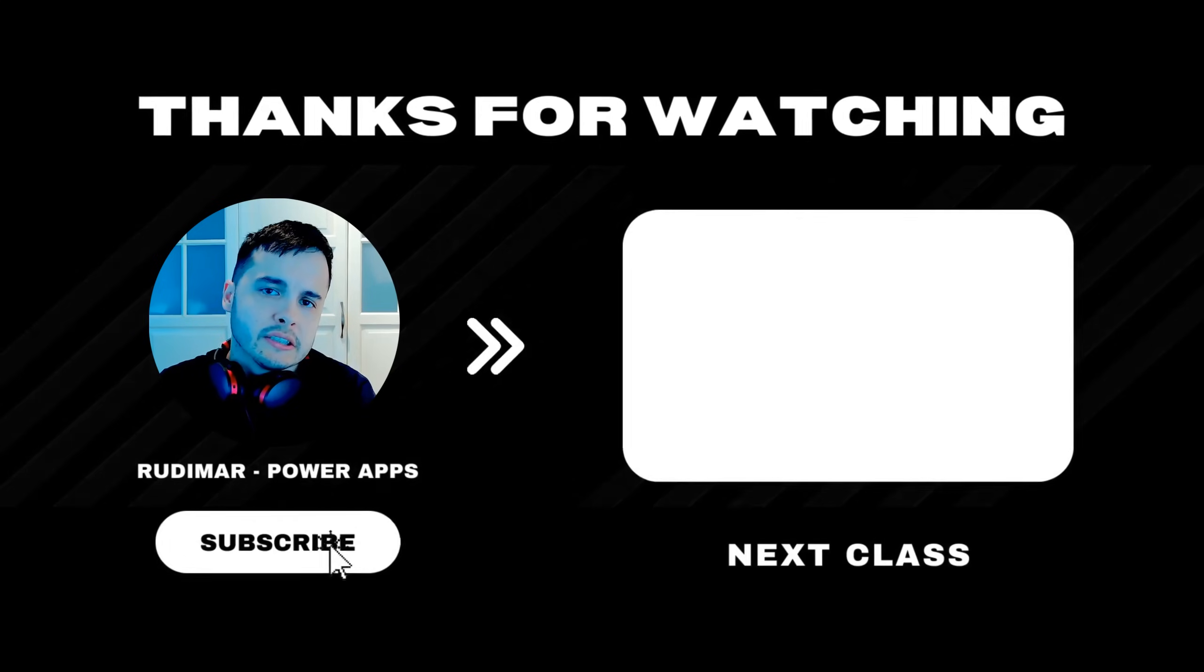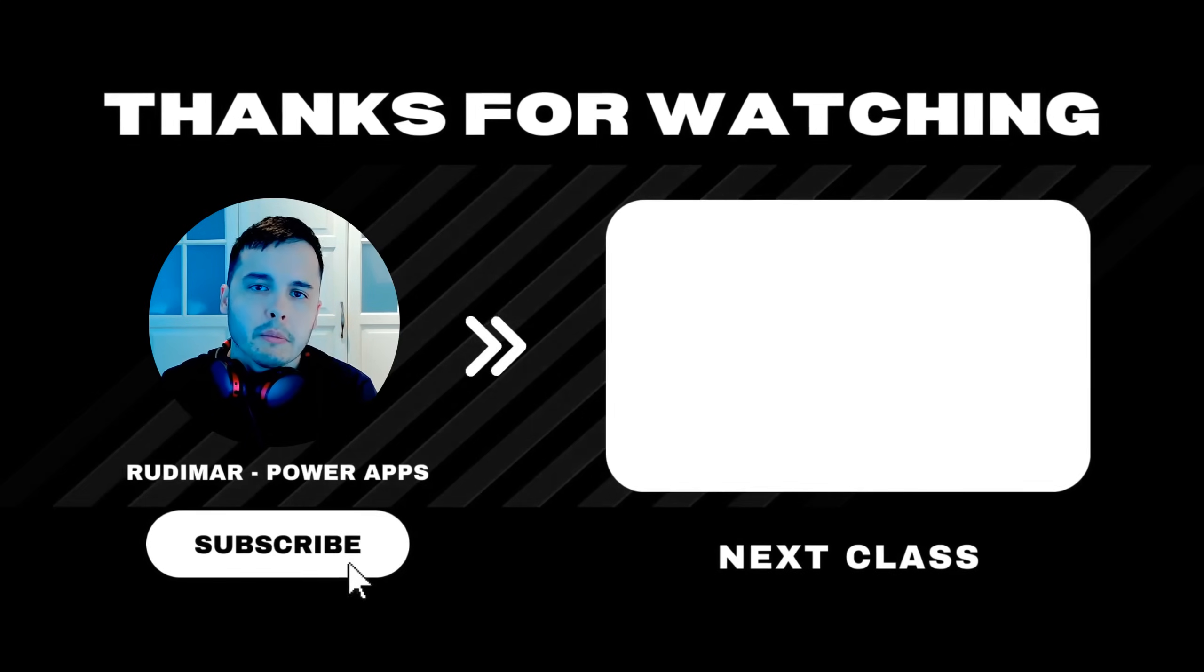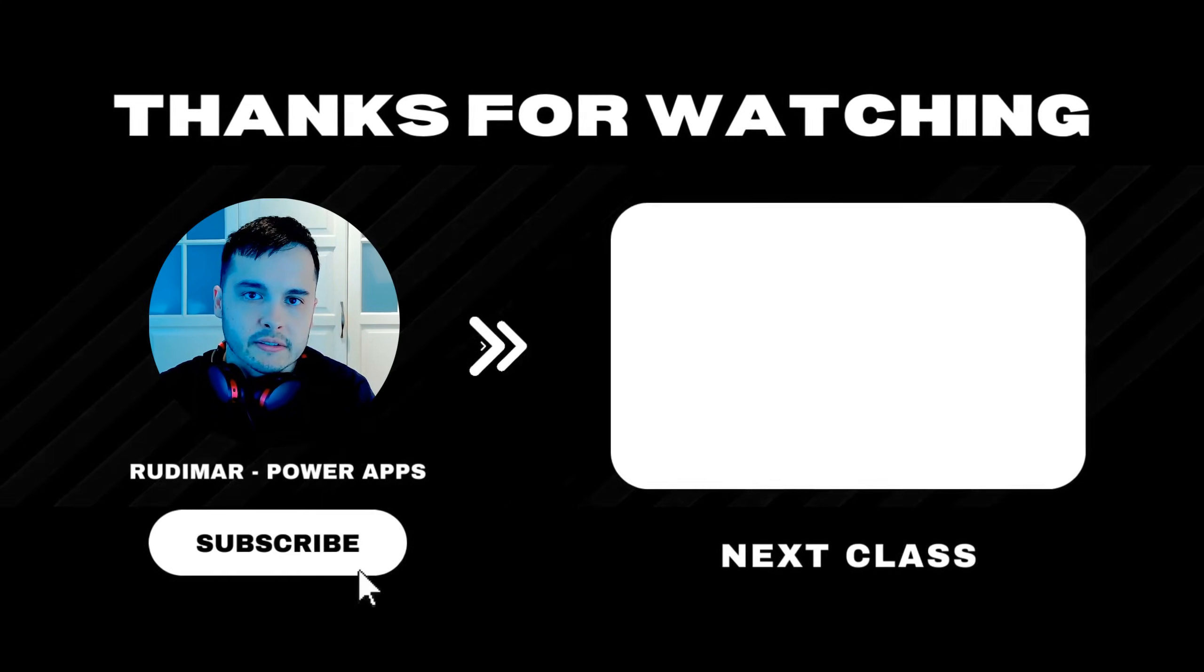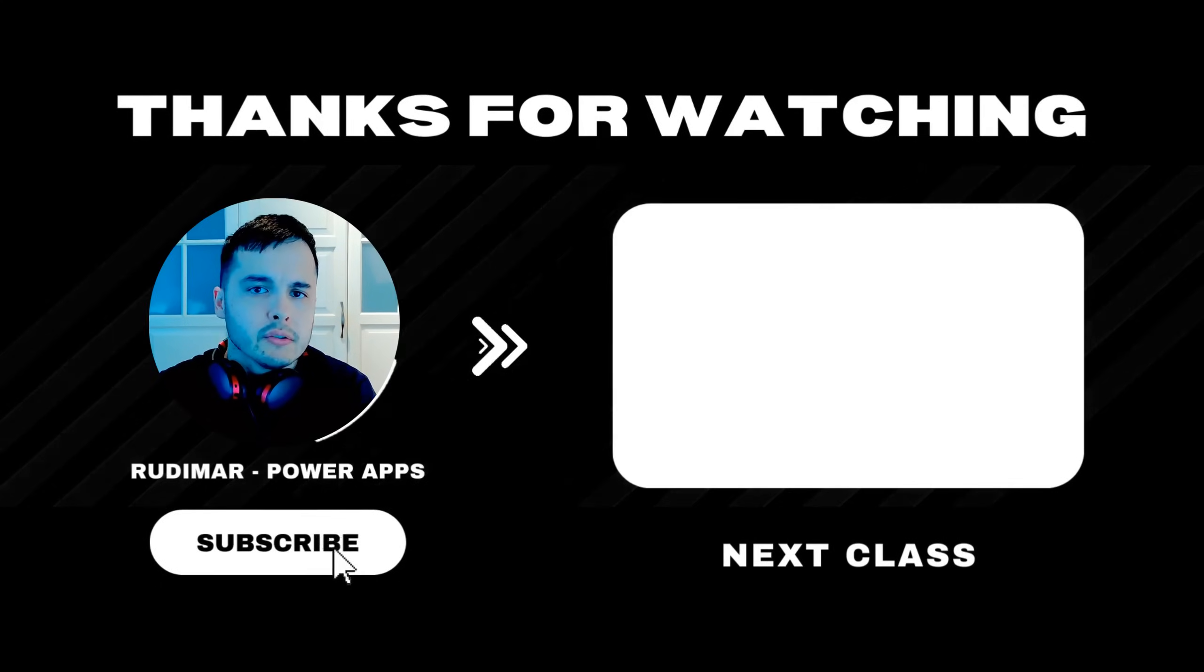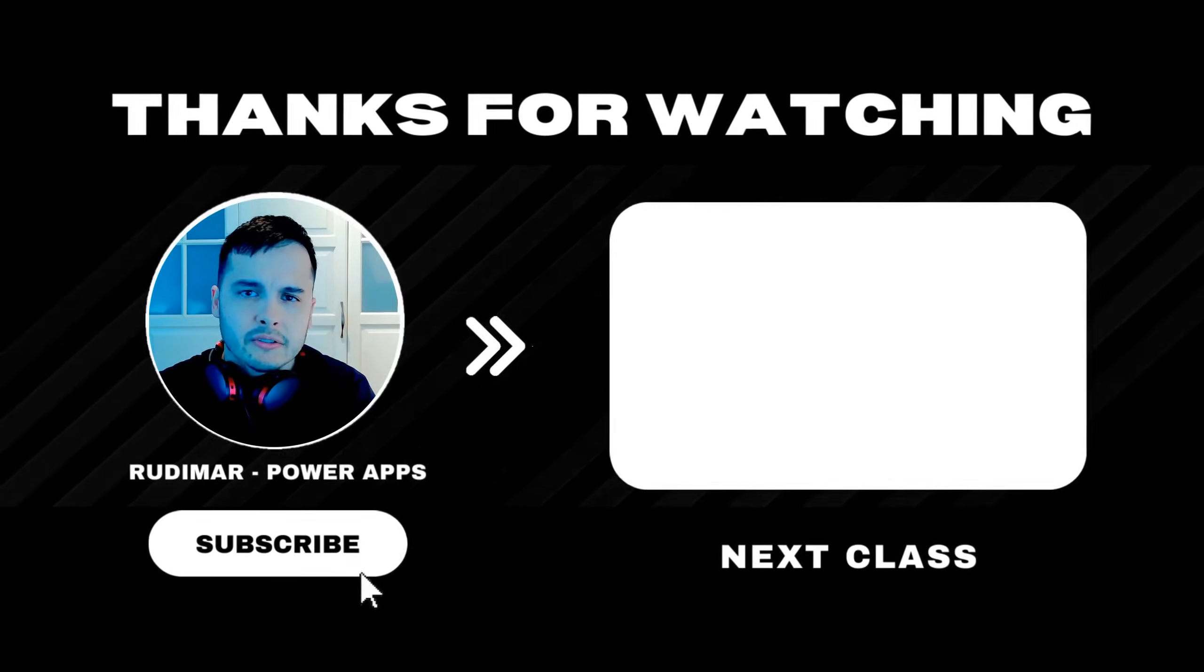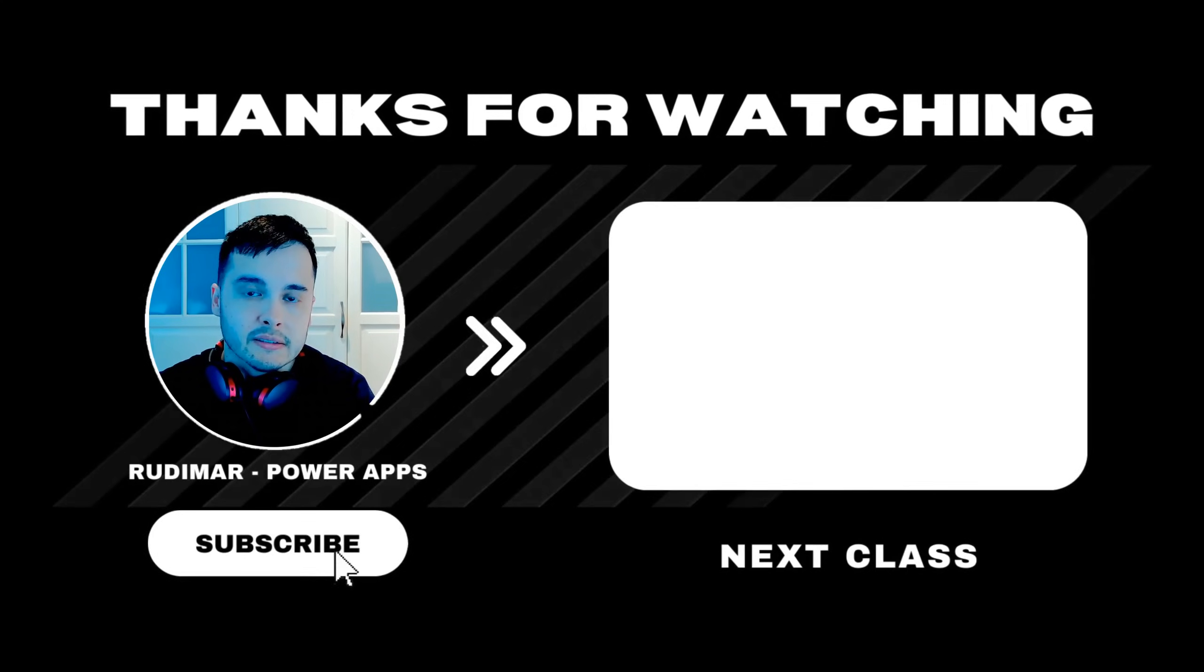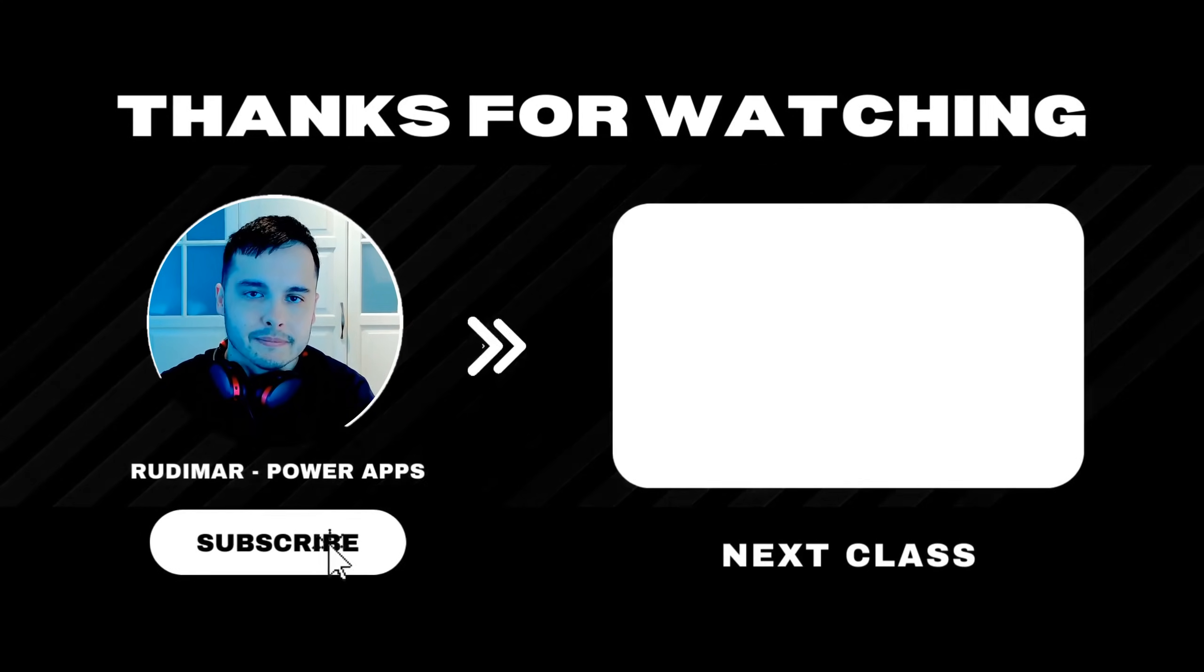Do you want to watch the classes without any interruptions? By becoming a channel member or purchasing the course, you can watch ad-free and support the future of my content creation. Check out the link in the description and in the pinned comment to get started. See you in the next lesson.